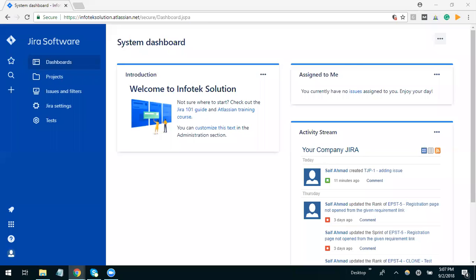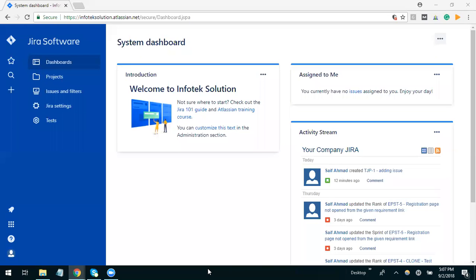Hello everyone, in this tutorial we will learn about Zephyr test management in Jira. In Jira, Zephyr is an add-on which provides the facility to write test cases and to execute test cases. This shows that Jira by default doesn't provide test management facility.